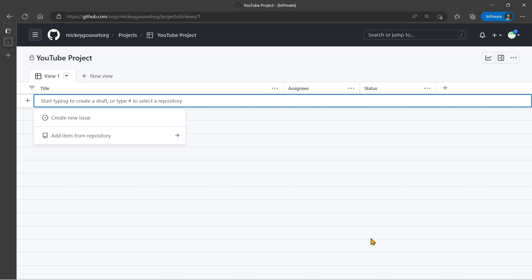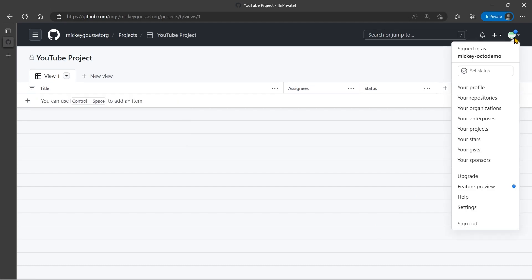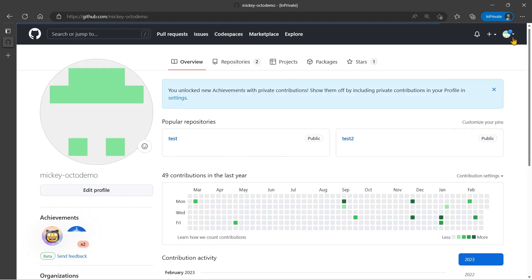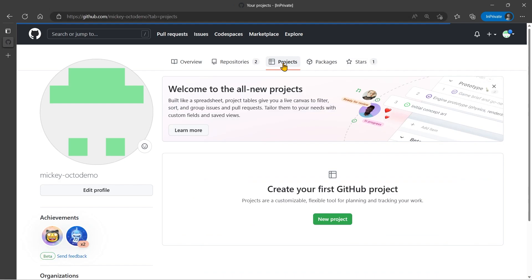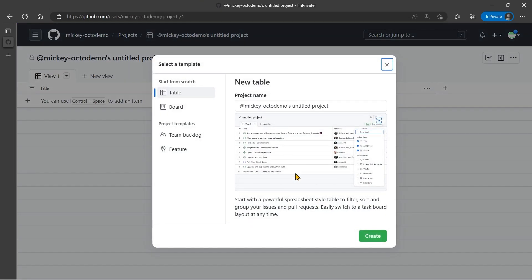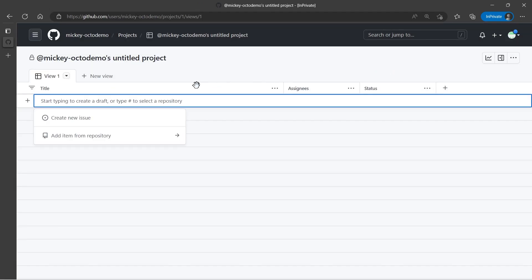Now, creating a user project works the same way. You just go to your user profile page, and you can create one from there. So if I go to my user profile page, you can see I have projects, and I can click projects, and I can click create a new project, and it's the same interface, the same way. So we have two different ways of creating our projects.